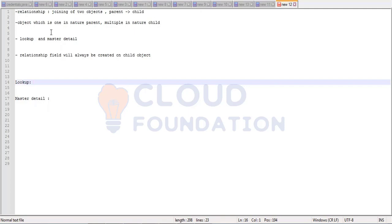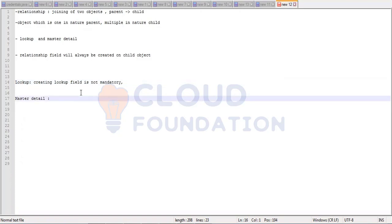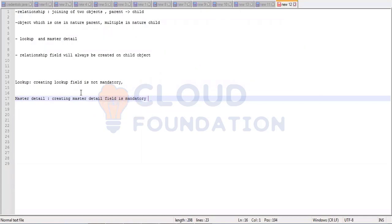The characteristics of lookup — four very important characteristics. First: while creating a record, for example creating a new patient, the lookup field is not mandatory. That means I can create a record without providing a value in the lookup field. But in case of master detail, while creating a record, the master detail field is mandatory.